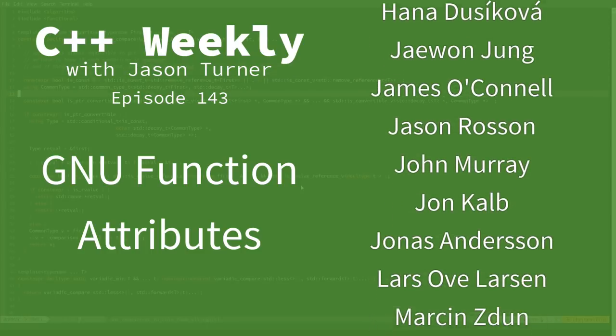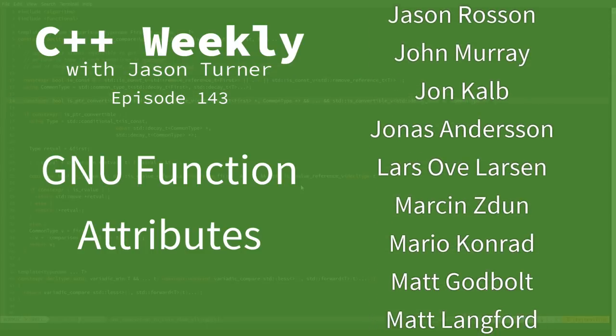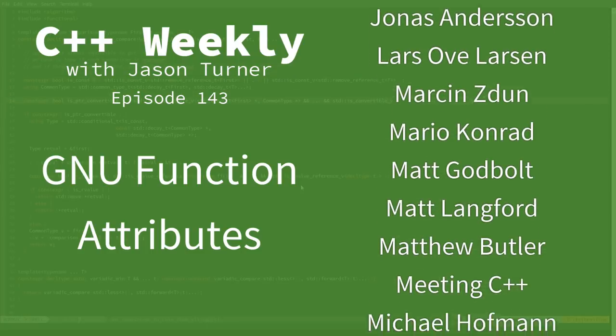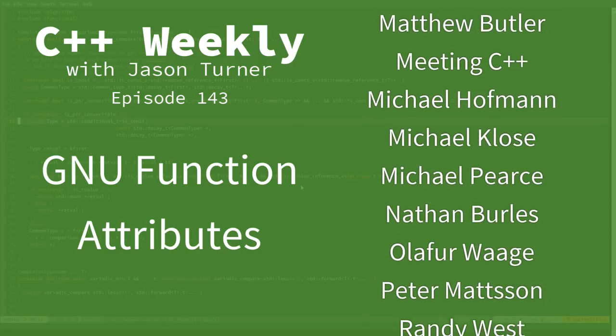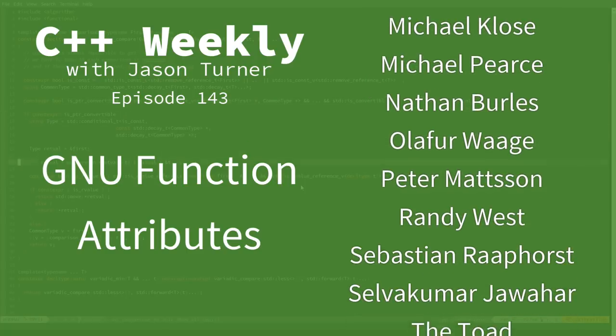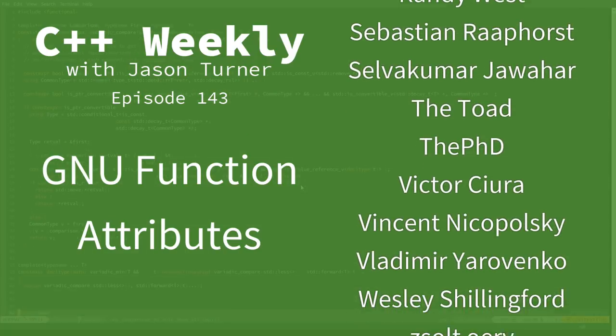In this episode, I'm going to discuss very briefly GNU function attributes.